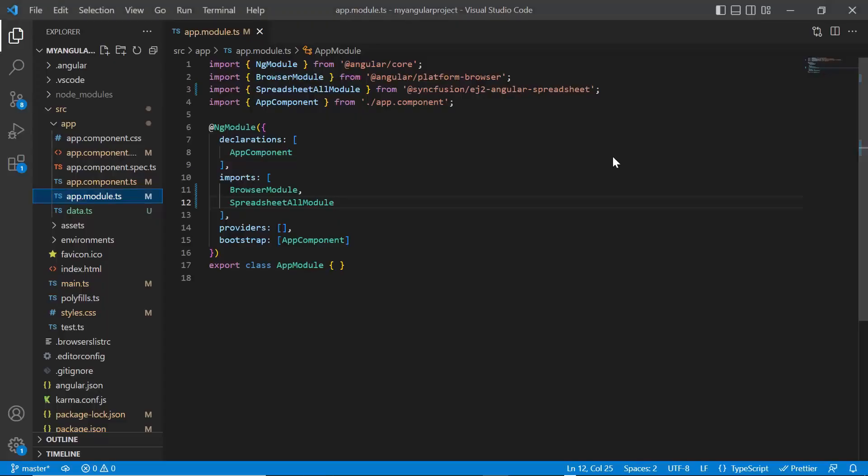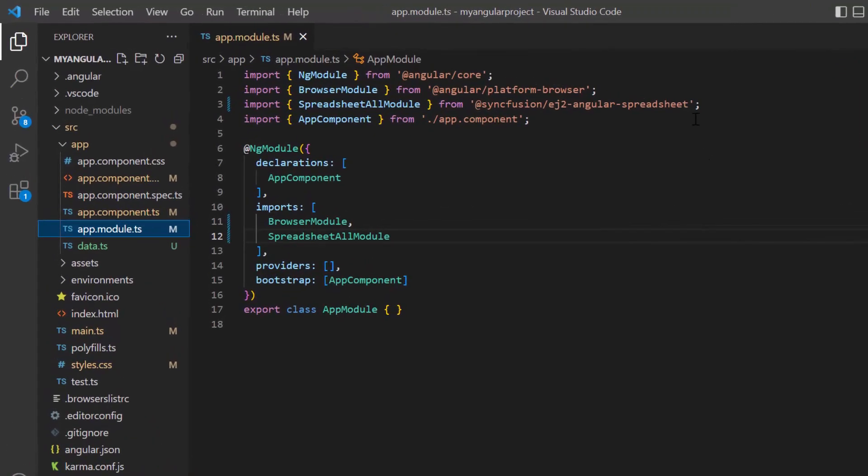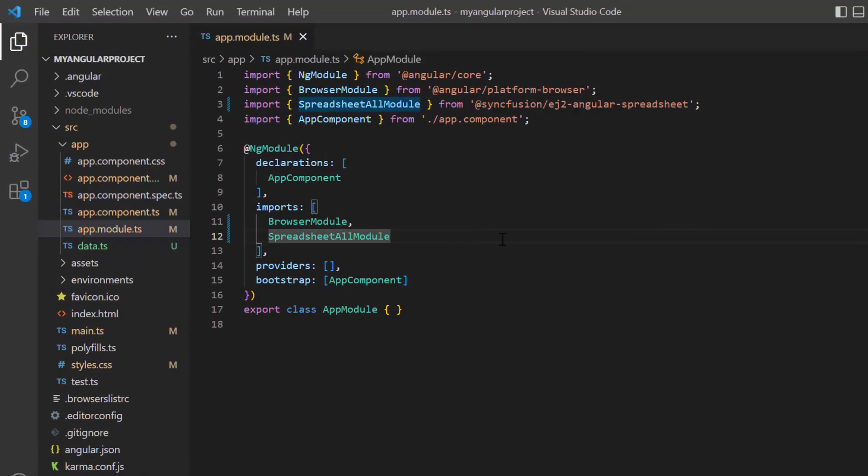First, I open my existing project where I have installed the Syncfusion EJ2 Angular spreadsheet package and all the necessary spreadsheet modules are configured in the app module file.